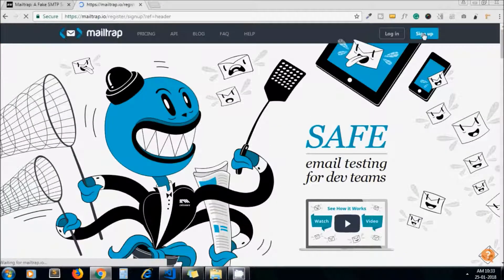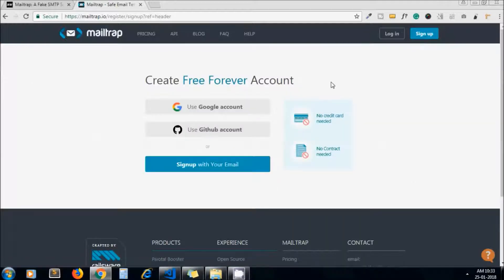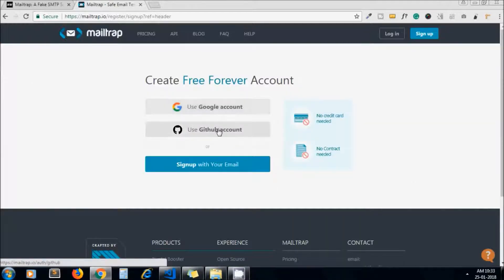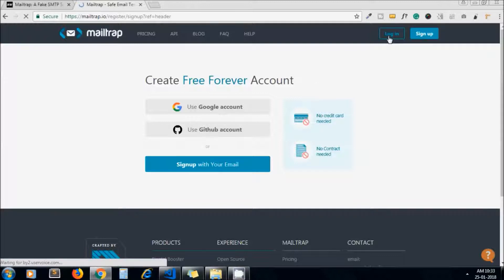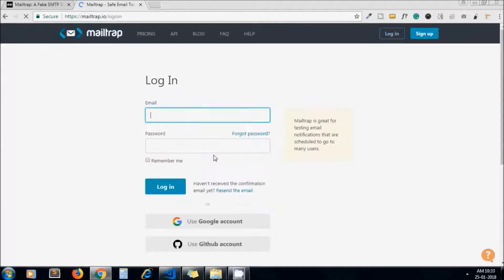You can use your Google account, GitHub account, or you can sign up with your own email as well. I already have an account on Mailtrap, so I'll log in with my email address.